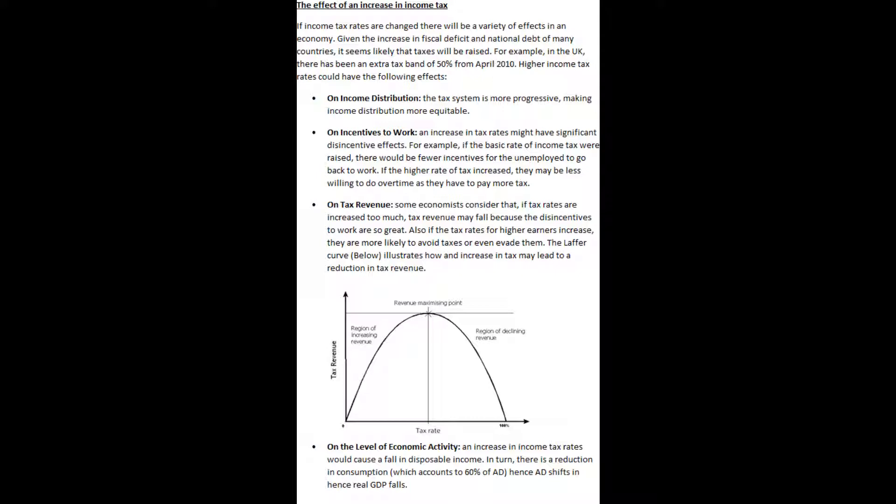There may also be an effect on incentives to work. An increase in tax rates might have significant disincentive effects. For example, if the basic rate of income tax were raised, there would be fewer incentives for the unemployed to go back to work. If the higher rate of tax increased, workers may be less willing to do overtime as they have to pay more tax. There may also be an effect on tax revenue. Some economists consider that if tax rates are increased too much, tax revenue may fall because the disincentives to work are so great. Also, if the tax rates for higher earners increase, they are more likely to avoid taxes or even evade them.